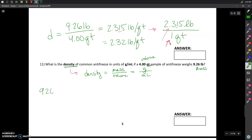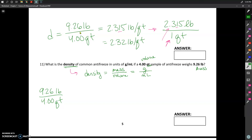All we really need to do is figure out what our starting point needs to look like. Our starting point is actually going to be the expression for density we had: 9.26 pounds per 4.00 quarts. Now I need to convert the units on top — pounds into grams — and I need to convert the units on the bottom — quarts into milliliters.